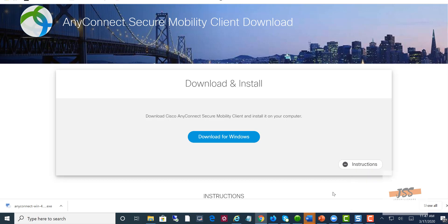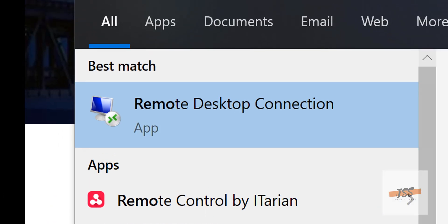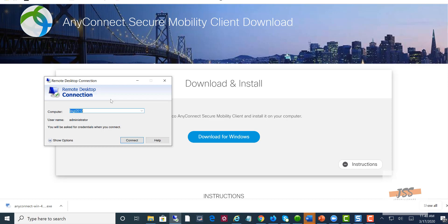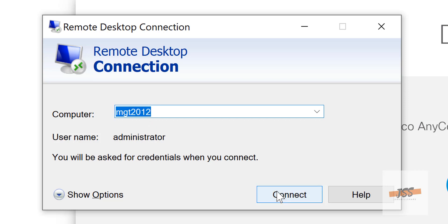When a help desk professional tells you to open Remote Desktop Connection to log into your work machine, they mean you first need to connect to the VPN. Once connected, you can search for 'Remote Desktop Connection' on your machine. Open it, type the machine name of your work machine, and click Connect. It will ask for certificate approval — click Yes — then enter your network username and password to log in.